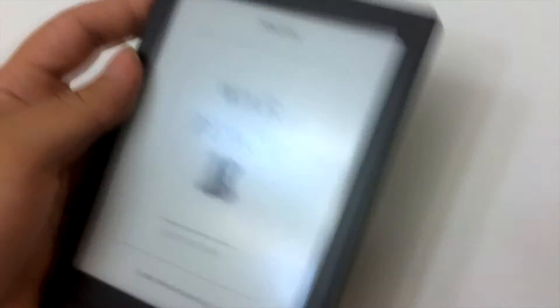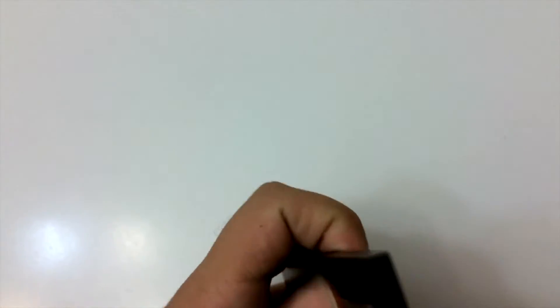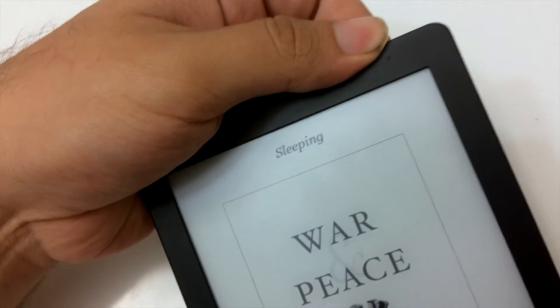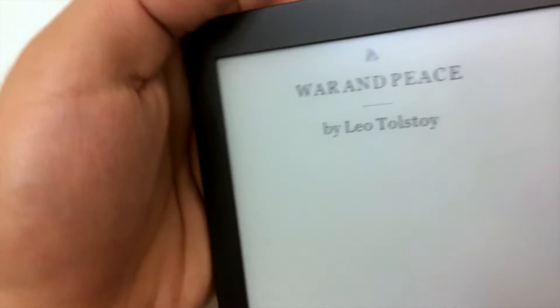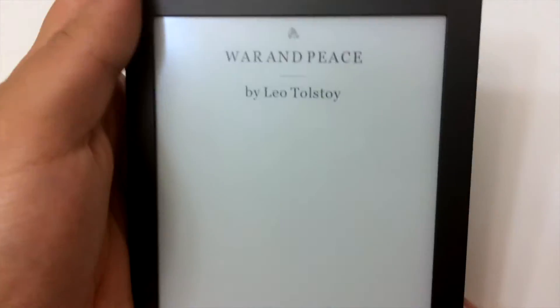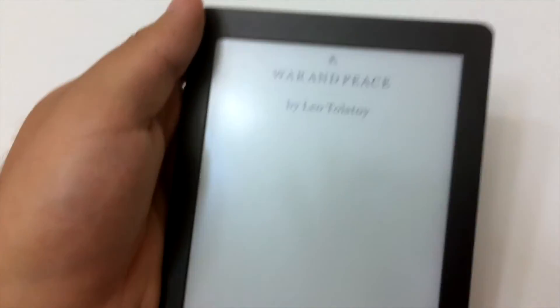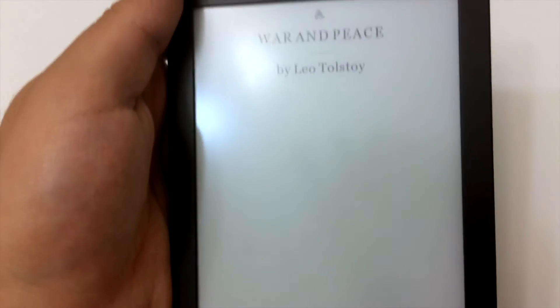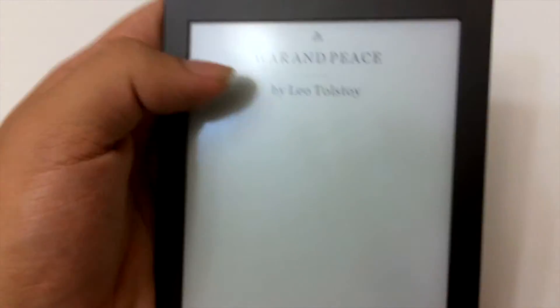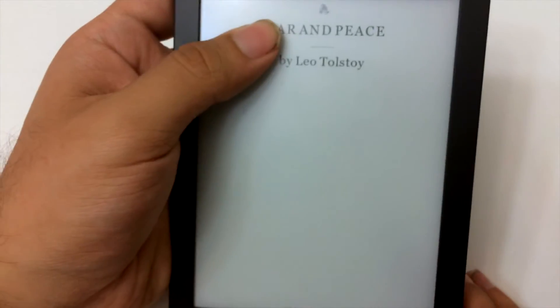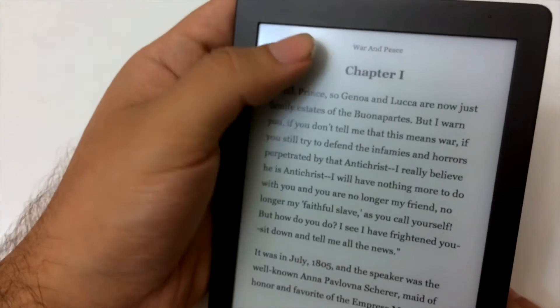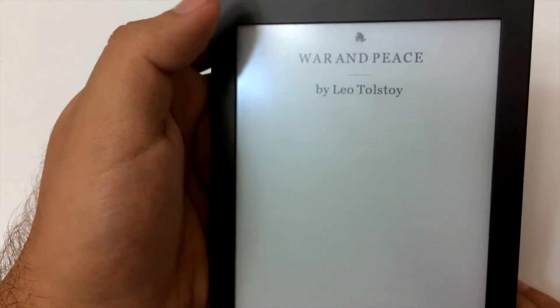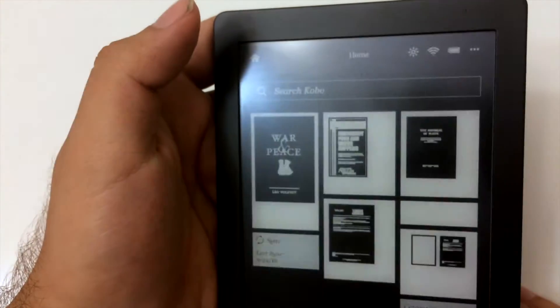It has a nice finish to it. The back doesn't slip easily. Let's turn it on. It turns on to the last book that it was showing. I'll take it back to the home page.